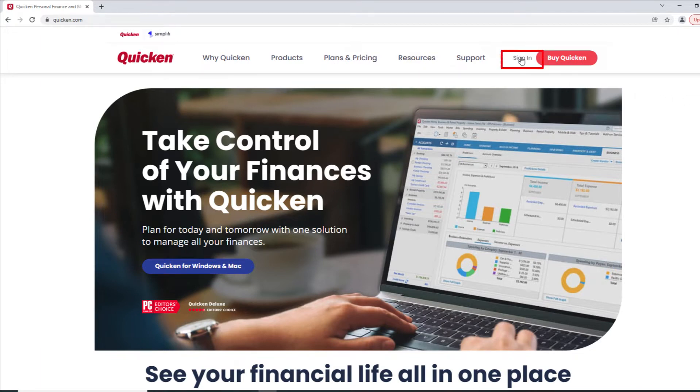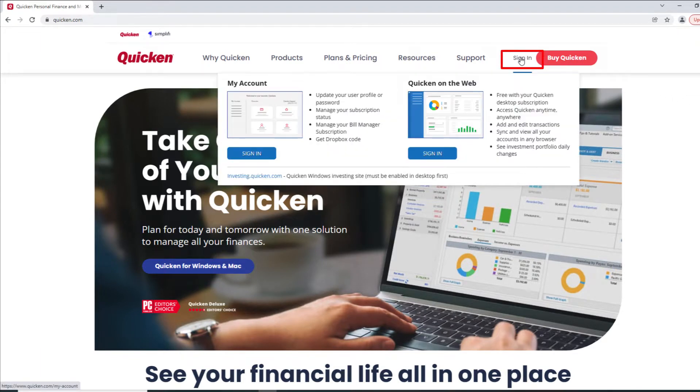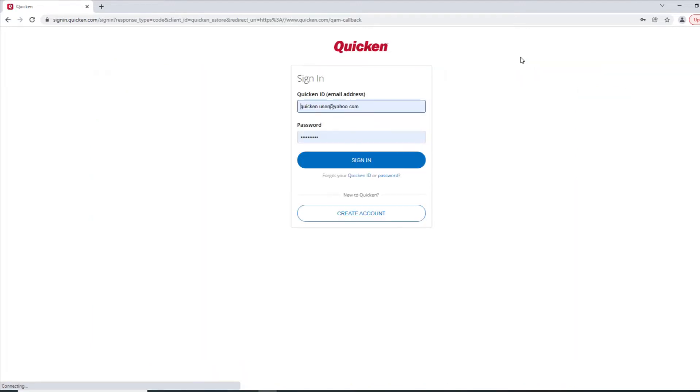To get started, click the Sign In button in the upper right corner of the screen. Enter your Quicken ID and your password and click Sign In.